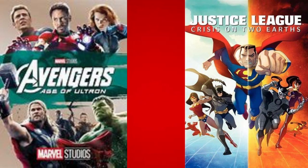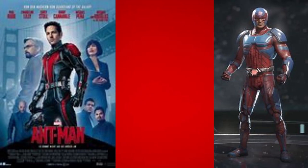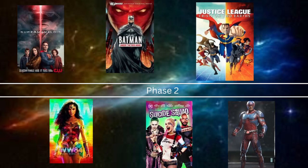Lastly, the Ant-Man equivalent will be the Atom — just a movie about the Atom. Thanks for watching and goodbye.